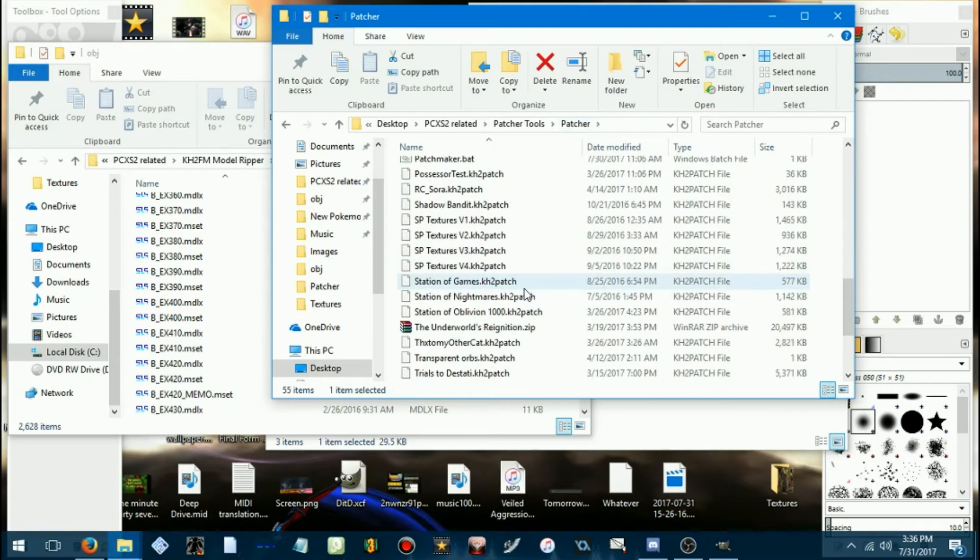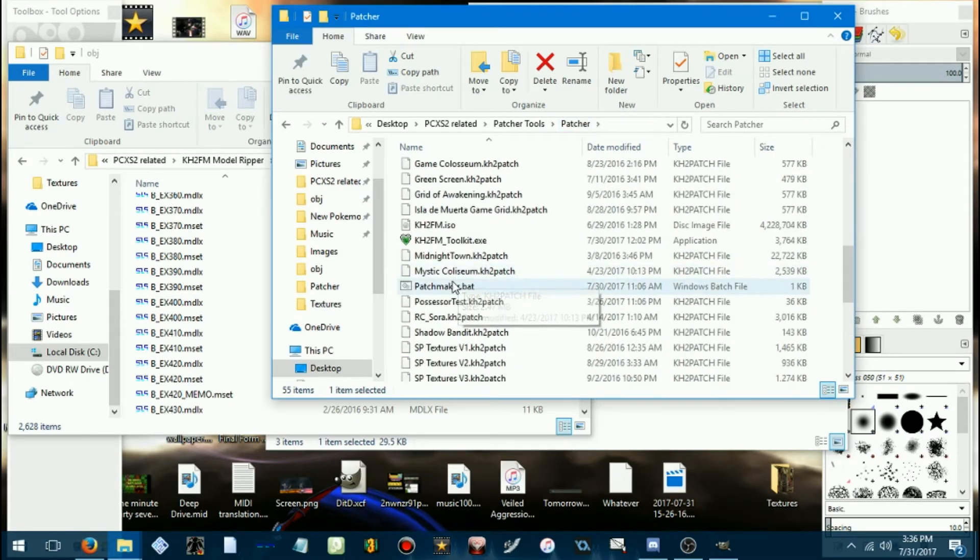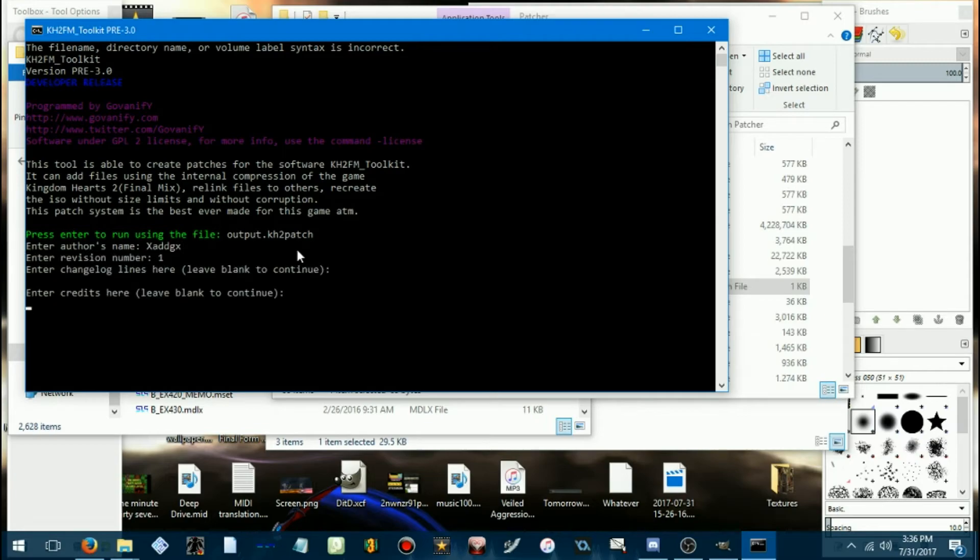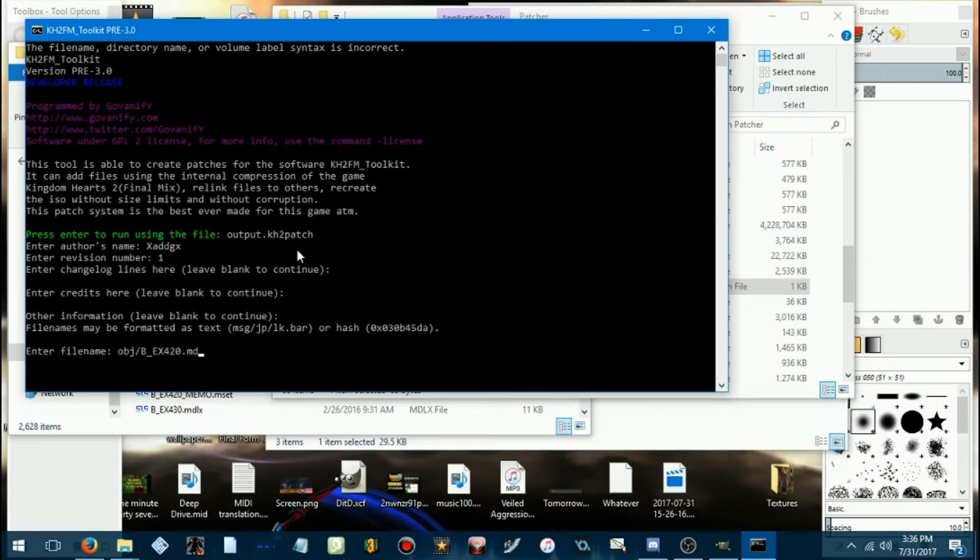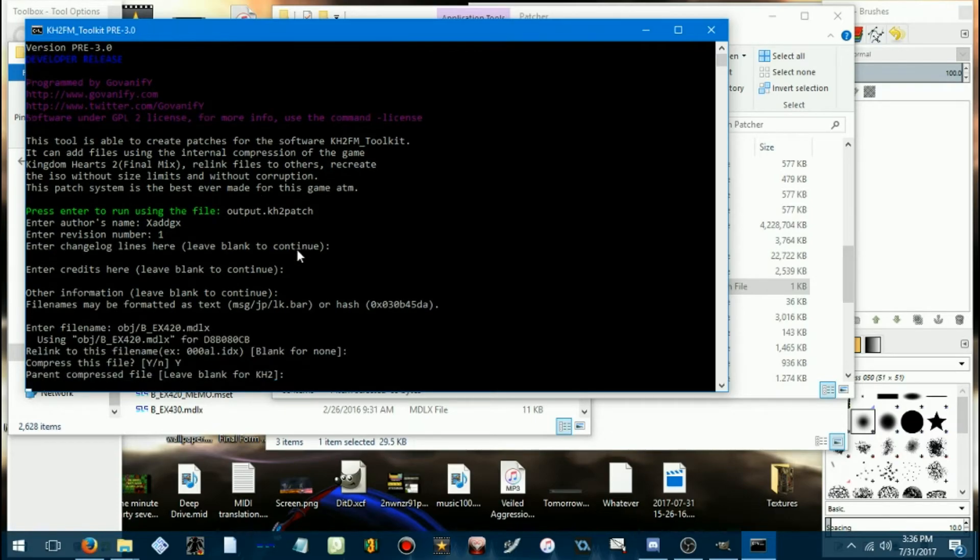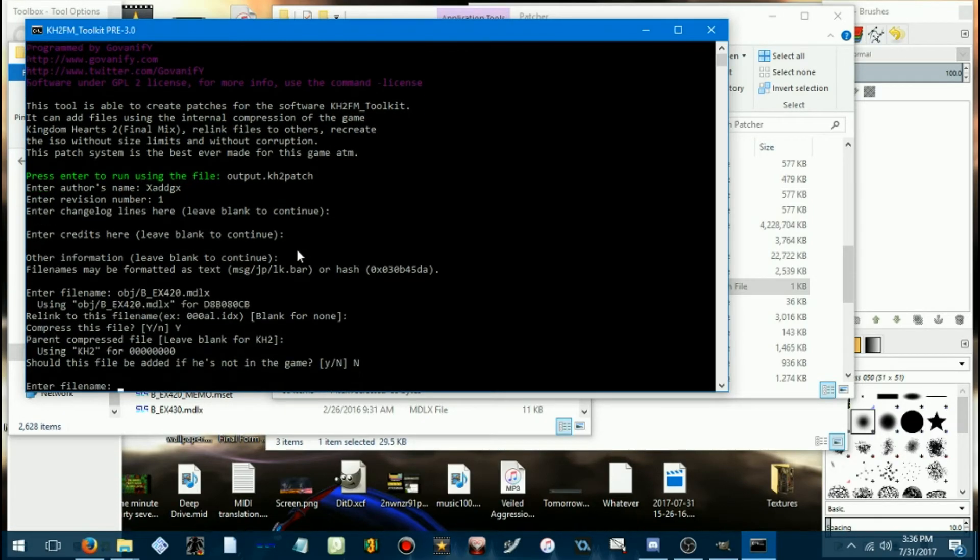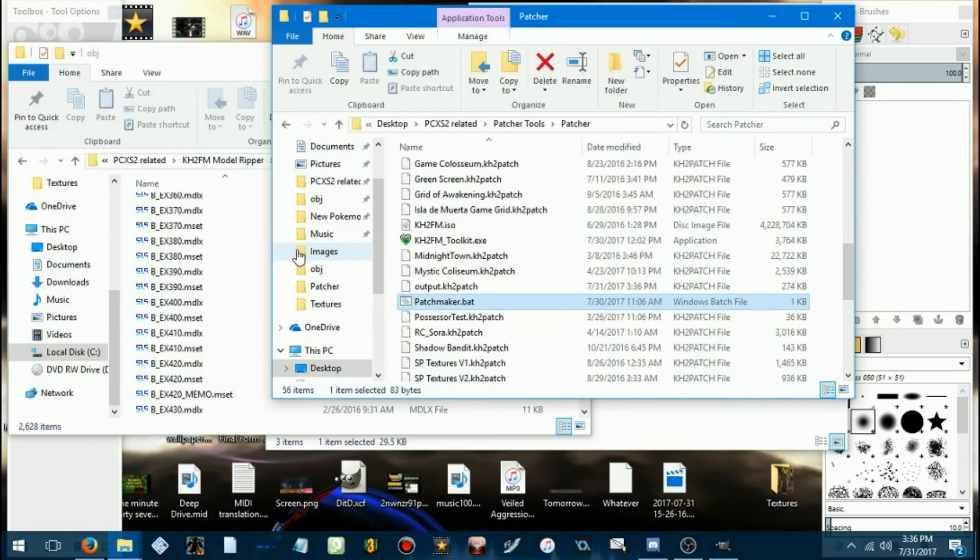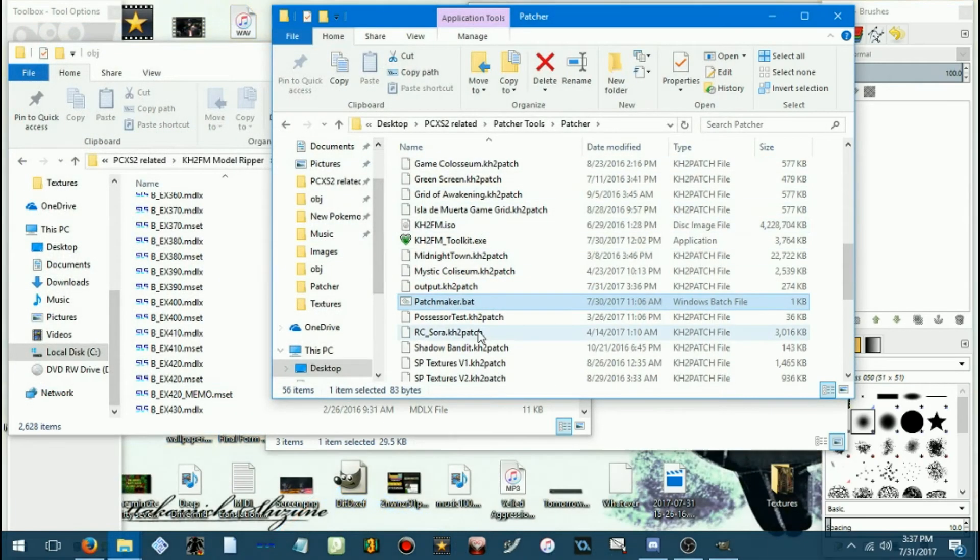And now we can make a patch for it. Yeah, so object bx420.mdlx. Don't want to compress that. I've shown you all how to make patches already.